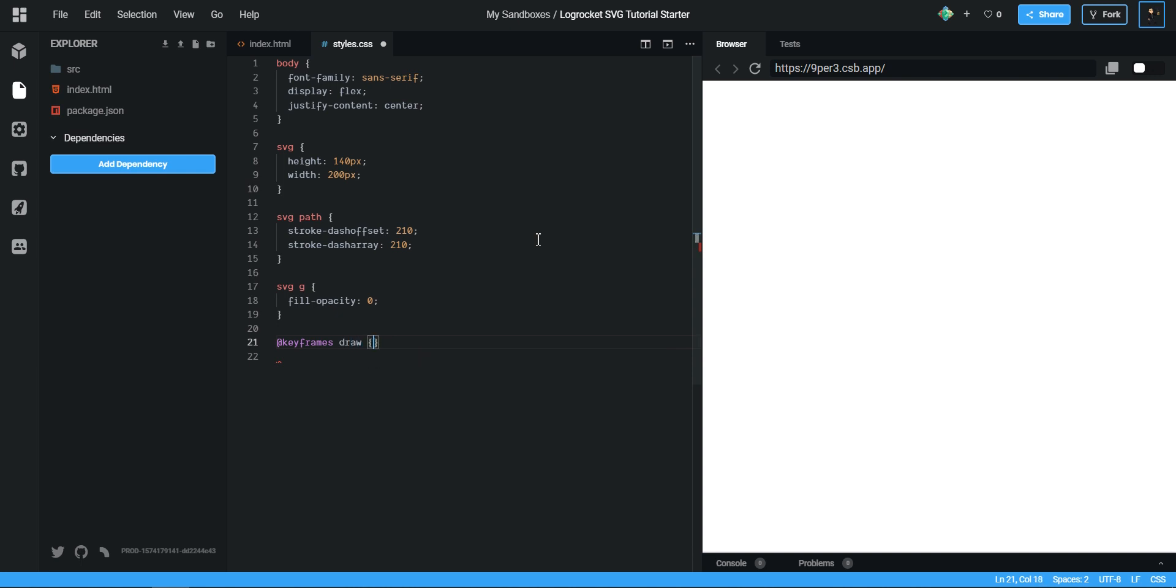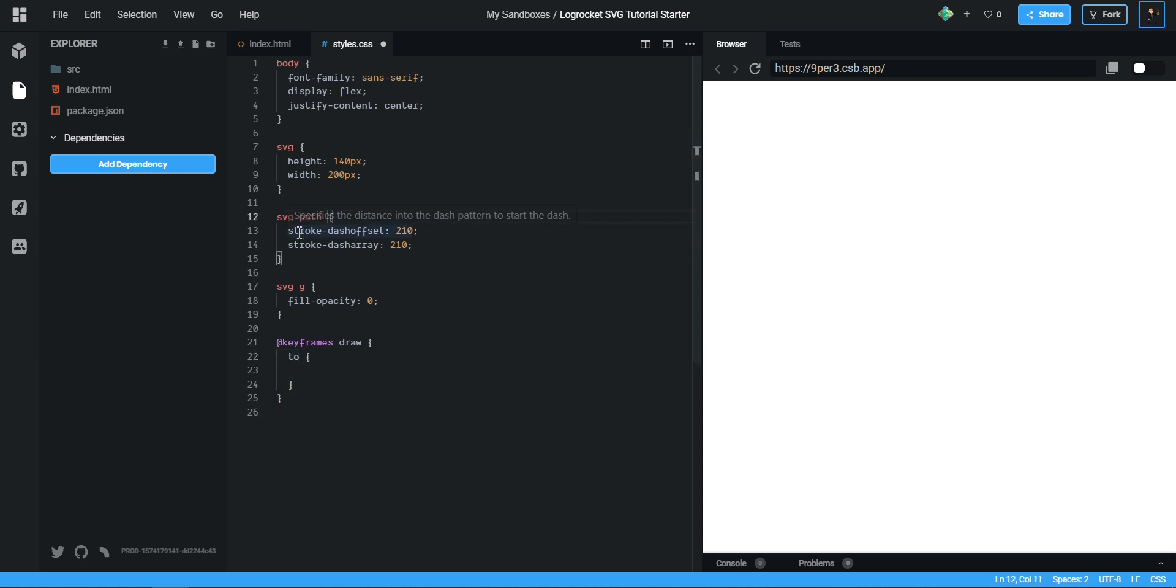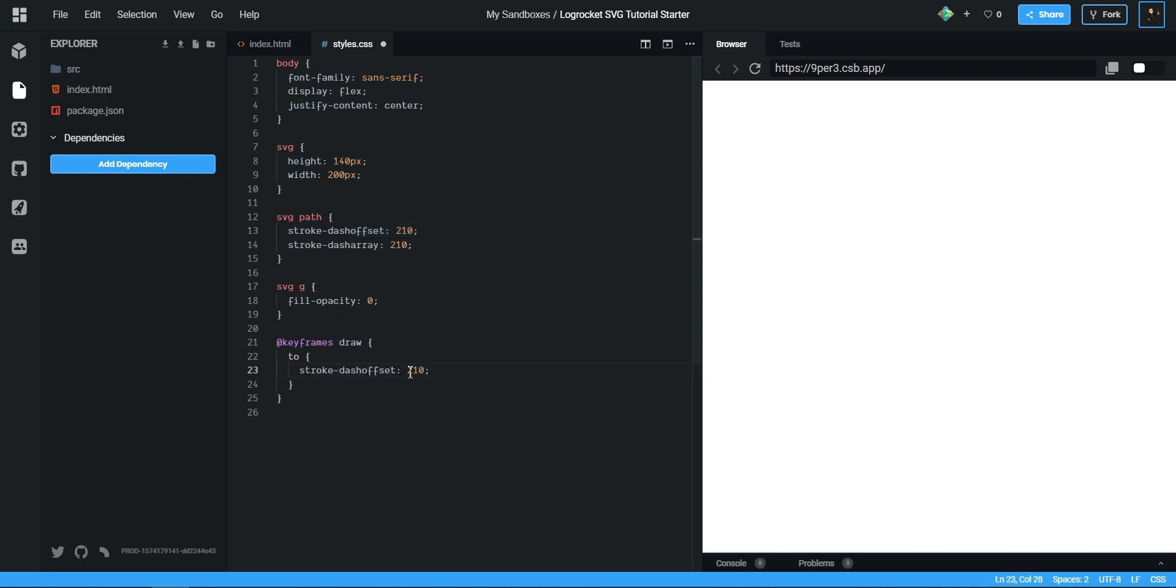And what we want to do is we can give another thing called to. We want to animate this guy, which is our stroke-dashoffset, to be 0. So we can copy it, head on down.